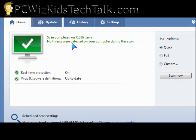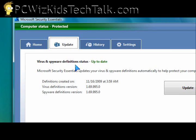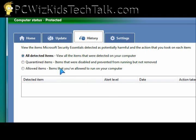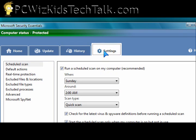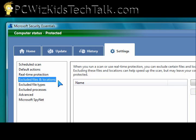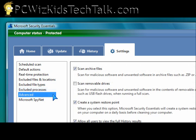The options are straightforward. You've got the update option so you can force an automatic update. There's a history function so you can see what it found and details about it. The settings let you check scheduled options, real-time protection, monitoring, and different options like scanning zip files.